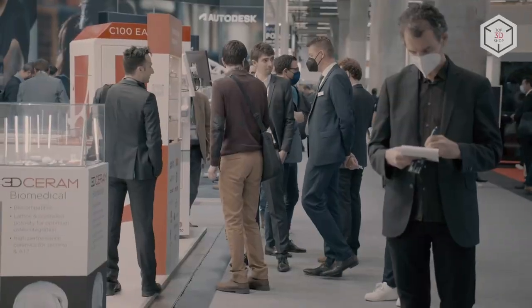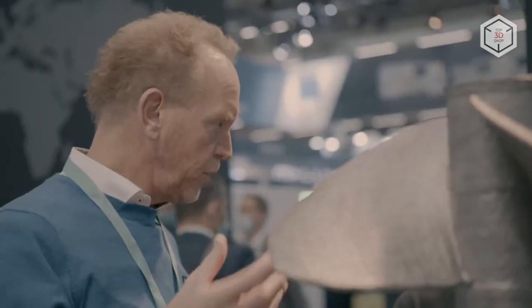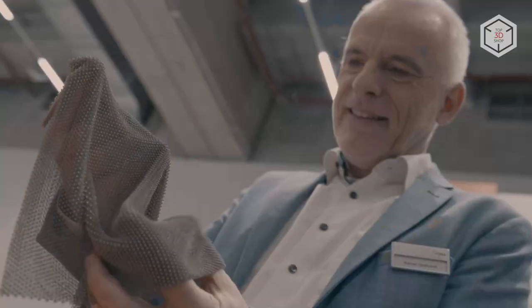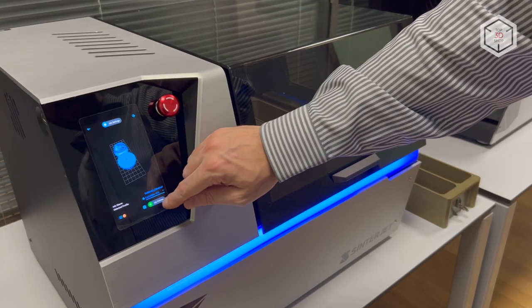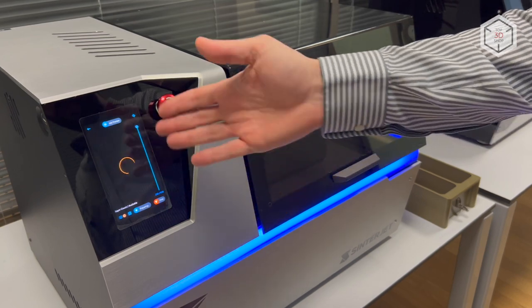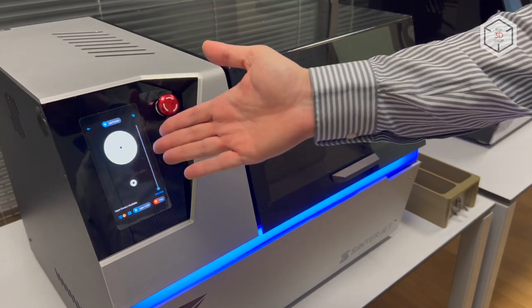First shown to the general public at the exhibition Formnext 2022, the printer created a real sensation. The unique machine has no analogs.